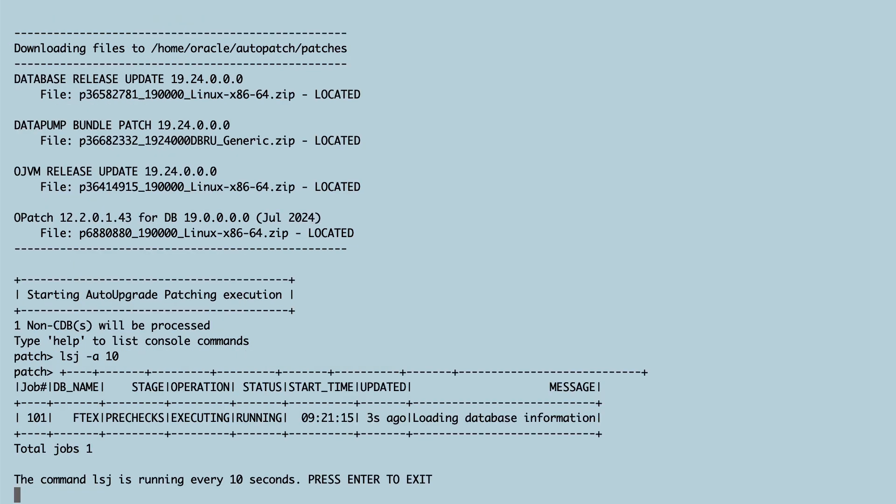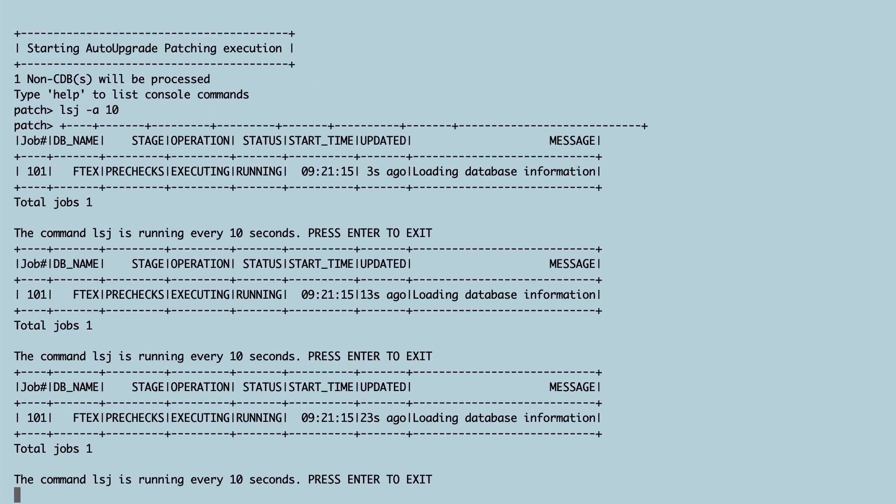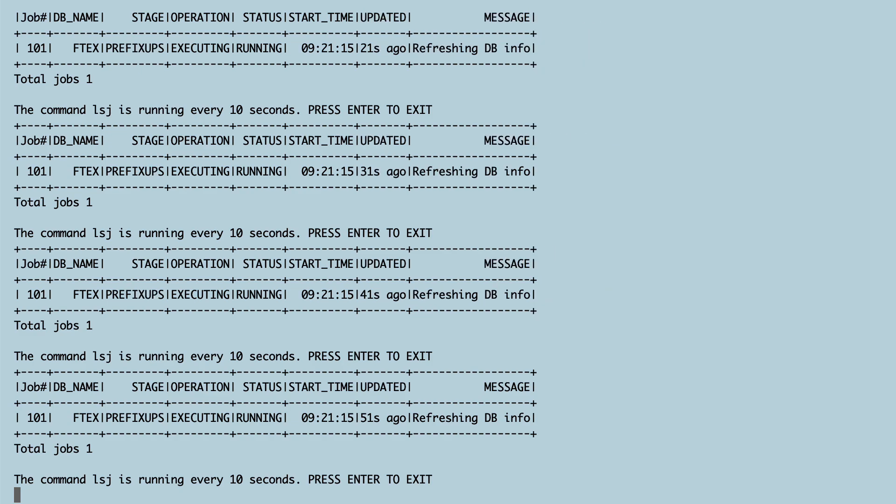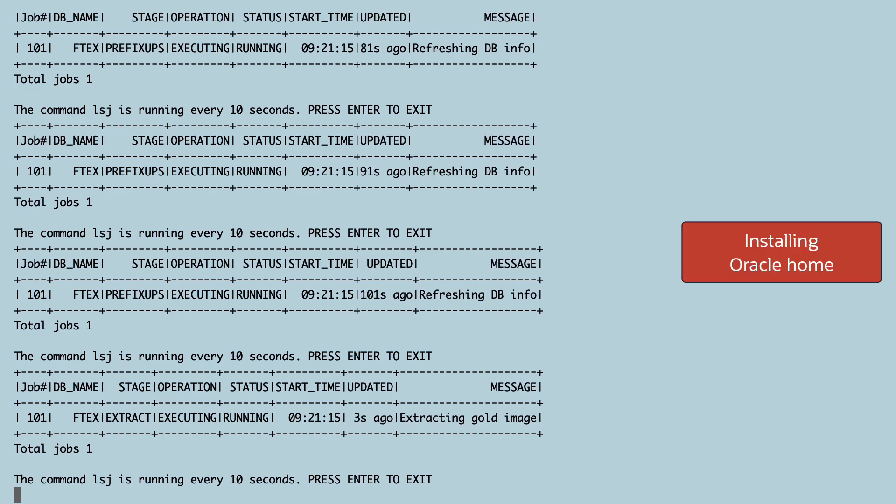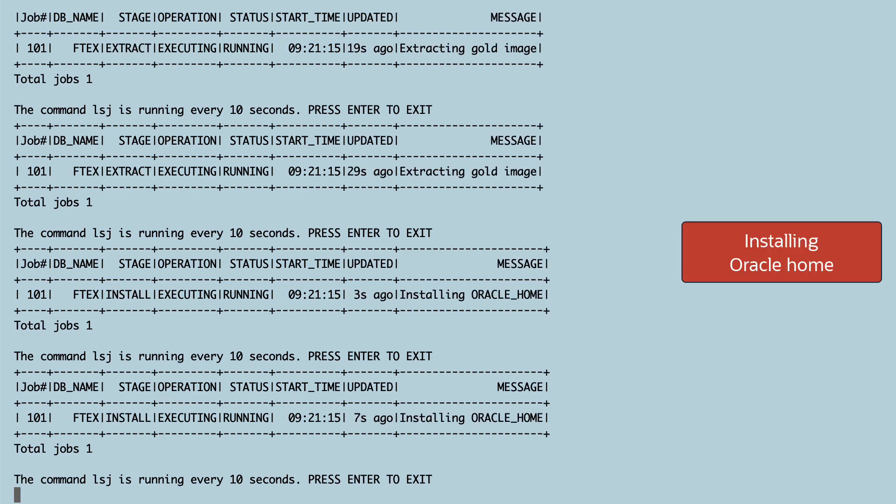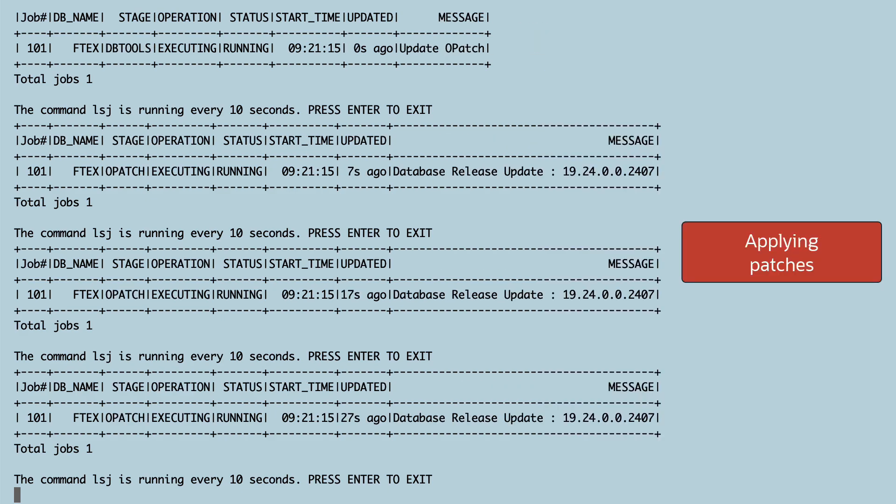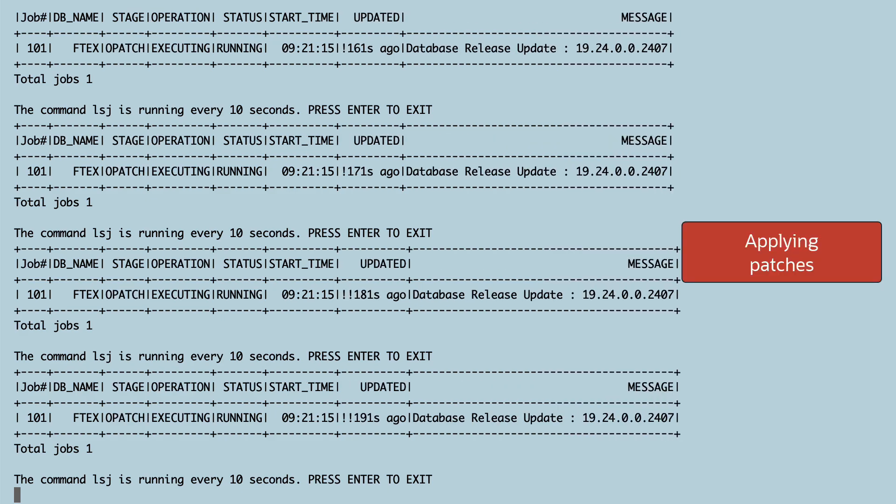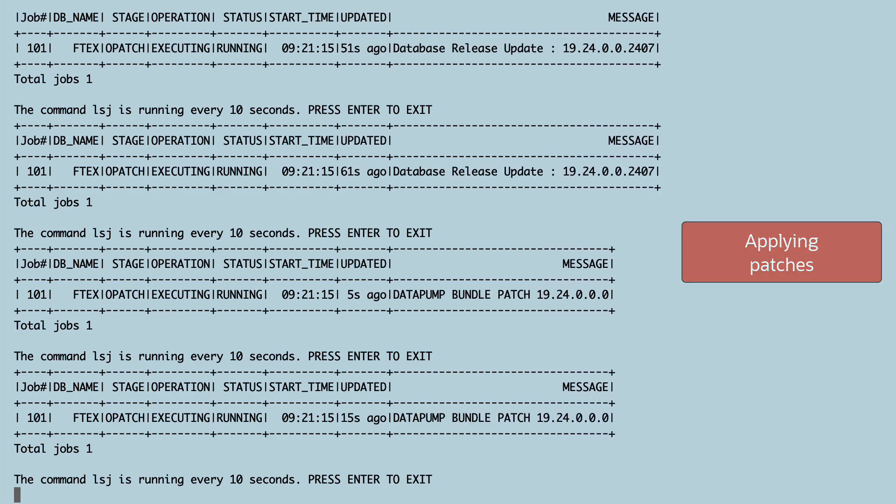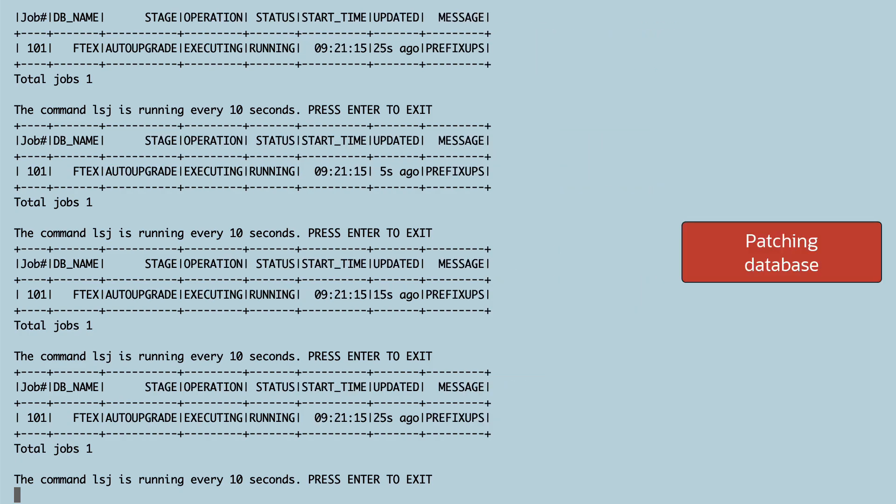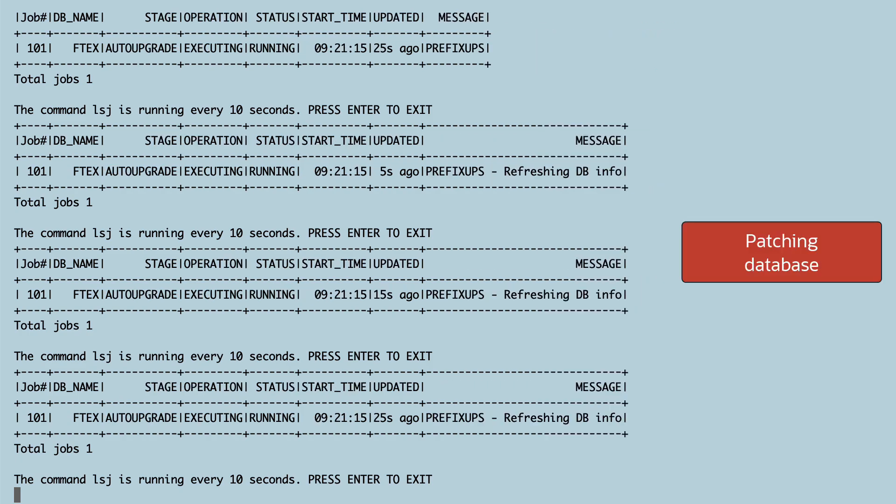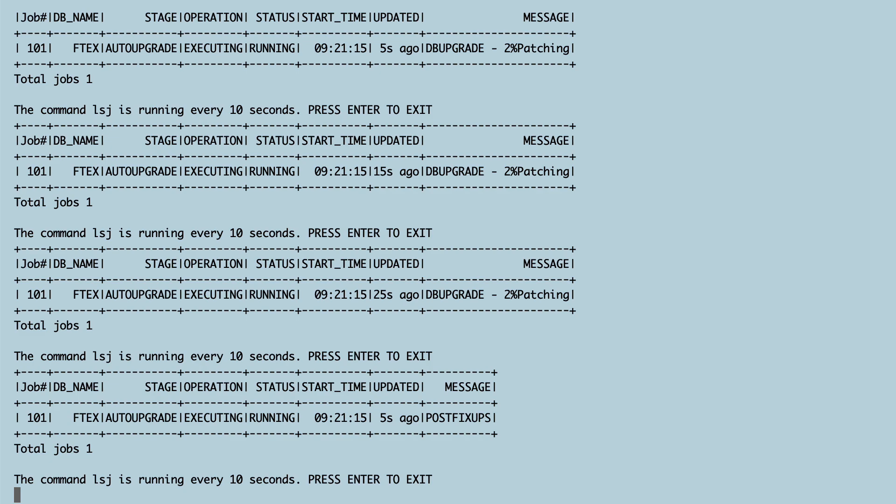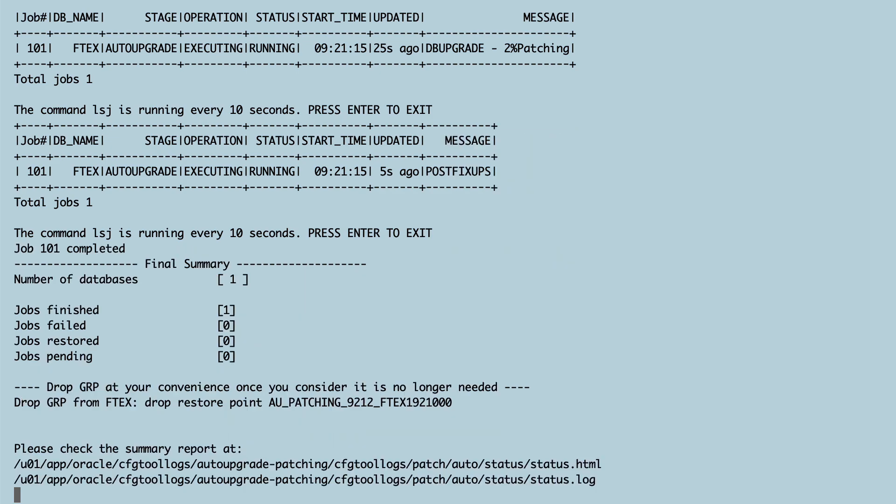Then I use the LSJ command to monitor the progress of patching. First AutoUpgrade will create a brand new Oracle Home and install it. And then apply the patches. The release update, OJVM and Datapump Bundle patch. Then some pre-checks, the actual patching and some post fix ups and clean up.